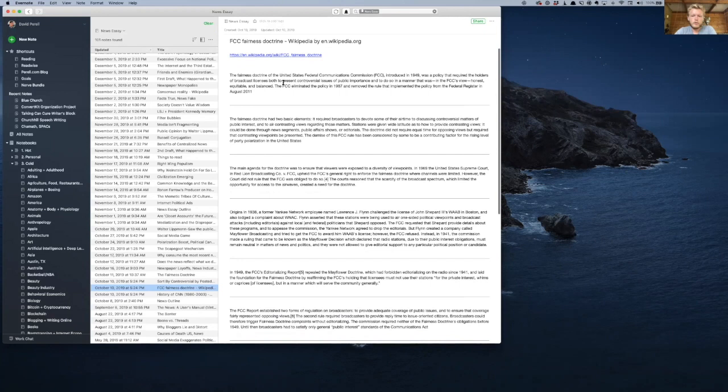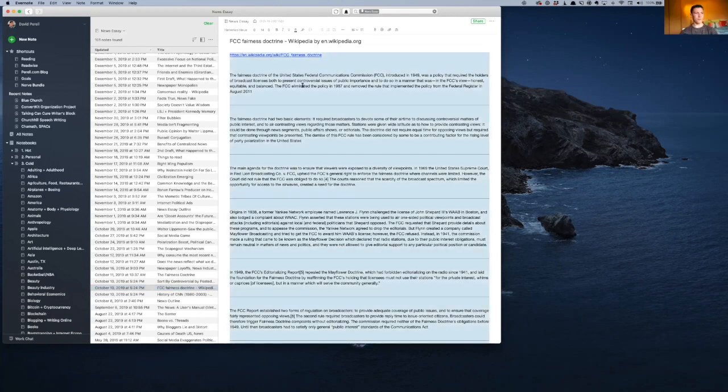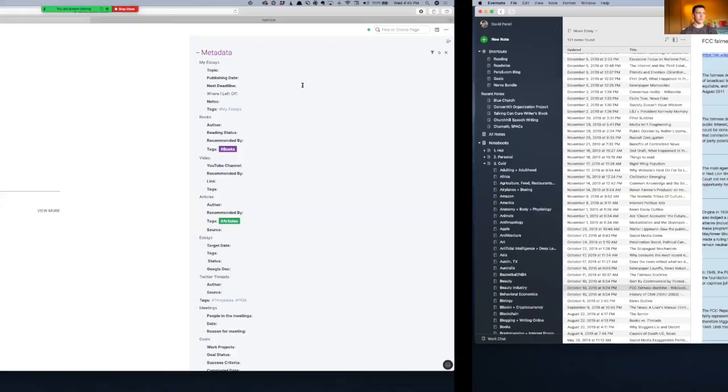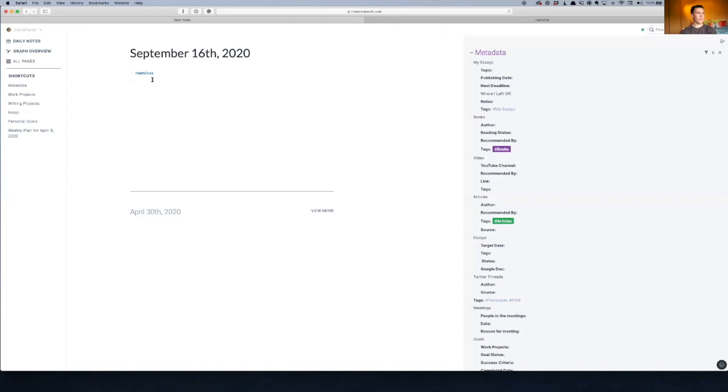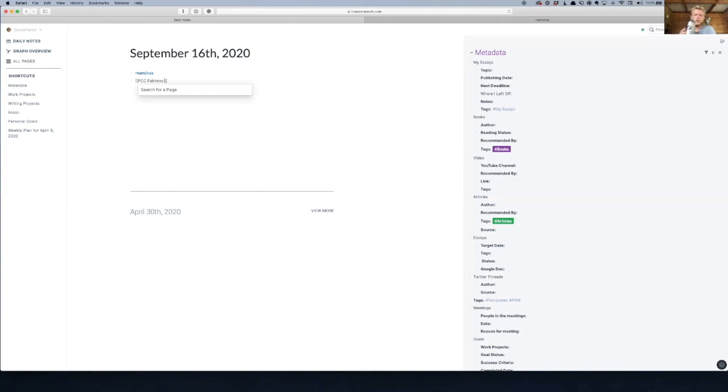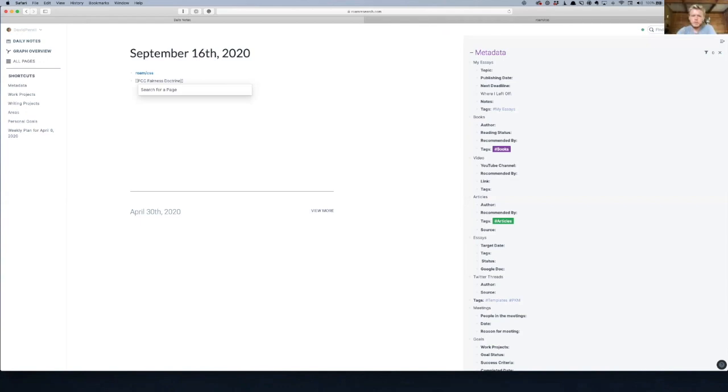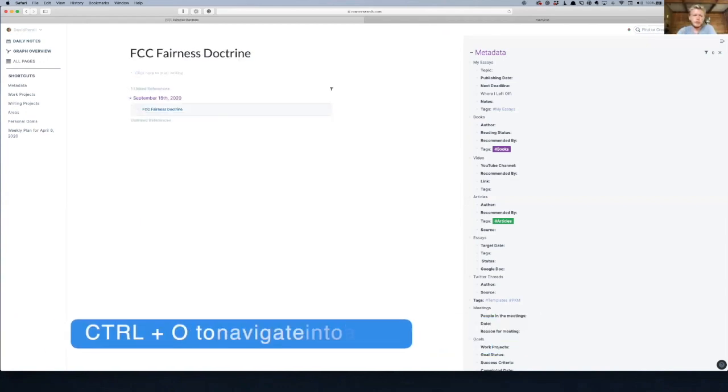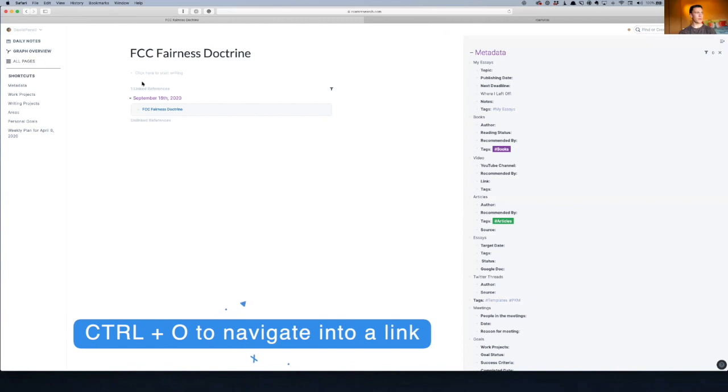Just go ahead and select all this, copy it, go back to Roam. I'm gonna make a new page called FCC Fairness Doctrine, or however you want to call it. What do I click to slide page? Control O will take you straight to that page. Beautiful, boom, and then go ahead and paste it in.